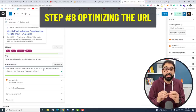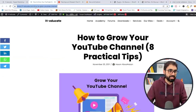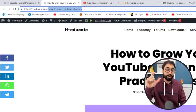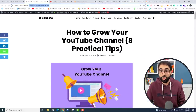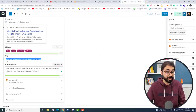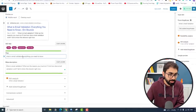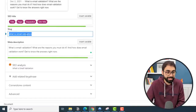Step number 8 is optimizing the URL. The URL has the domain name and then the slug — the article title part of the URL. Going back to edit post, you'll see the slug. Two things: make it short and mention the target keyword. I'll remove the extra text and make it simply 'what-is-email-validation' — that's the target keyword. Step number 8: optimize the URL by making it short and including the target keyword.